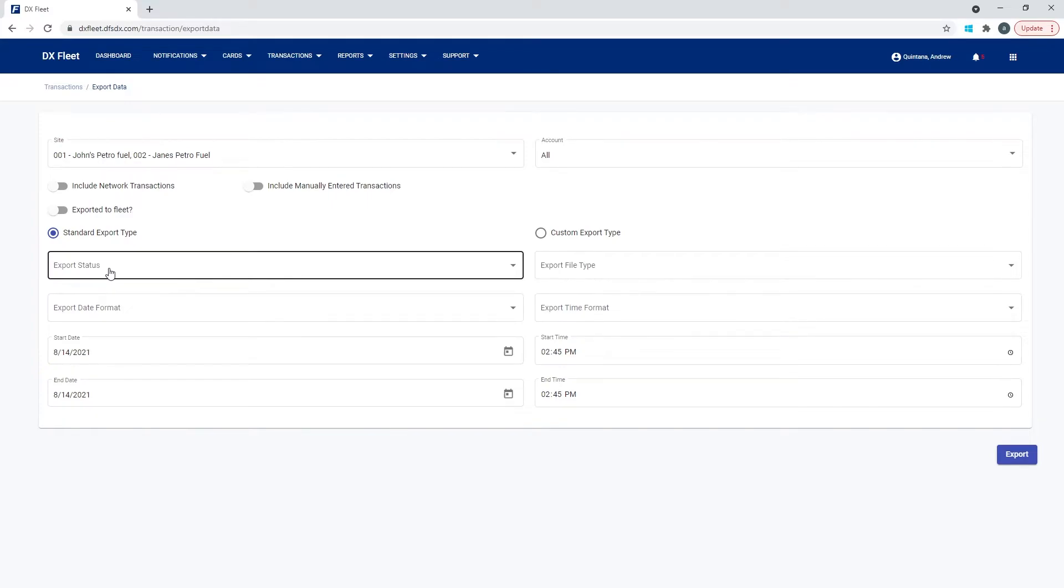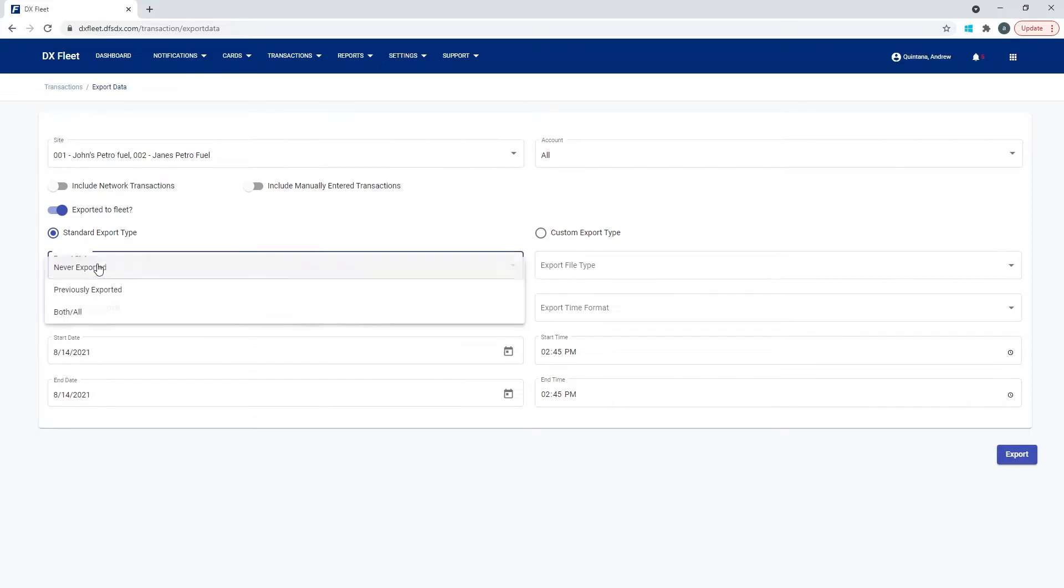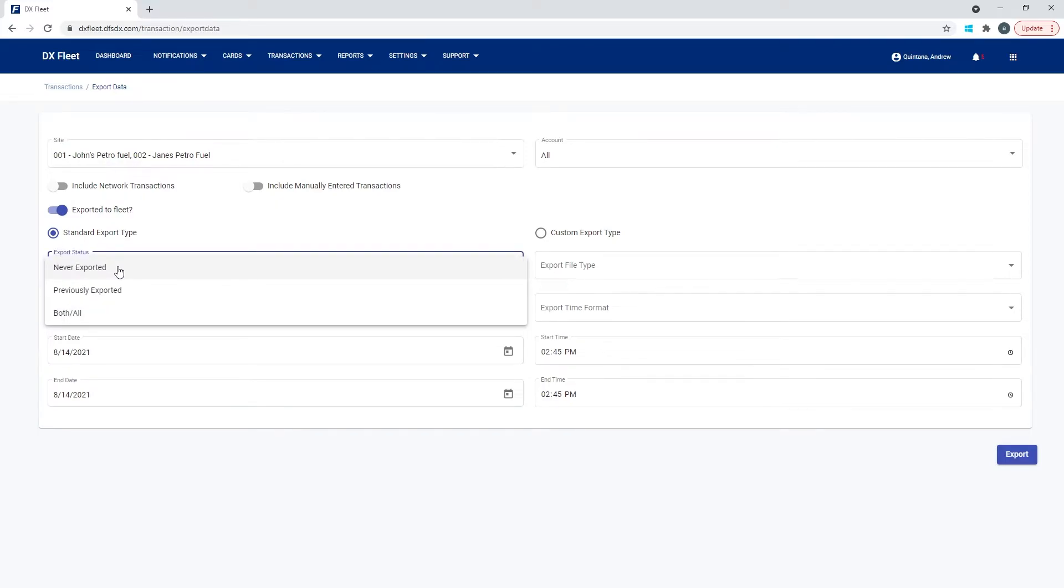So here, if we are flagging them as exported, we have the option to say, I want things that have never been exported before, which is basically saying, I want things that have never been flagged by this as being exported.